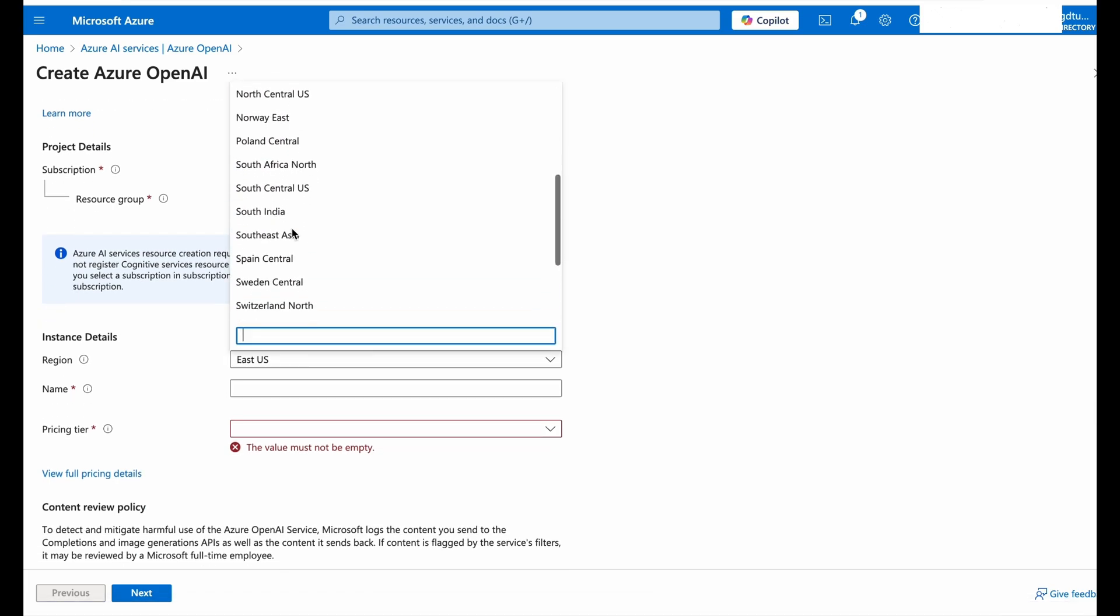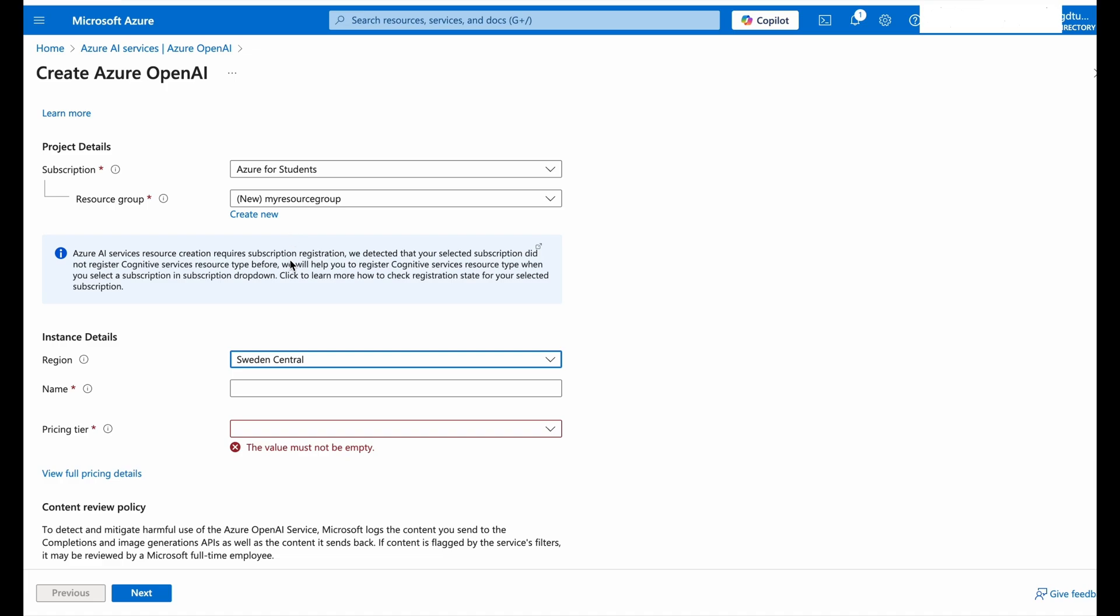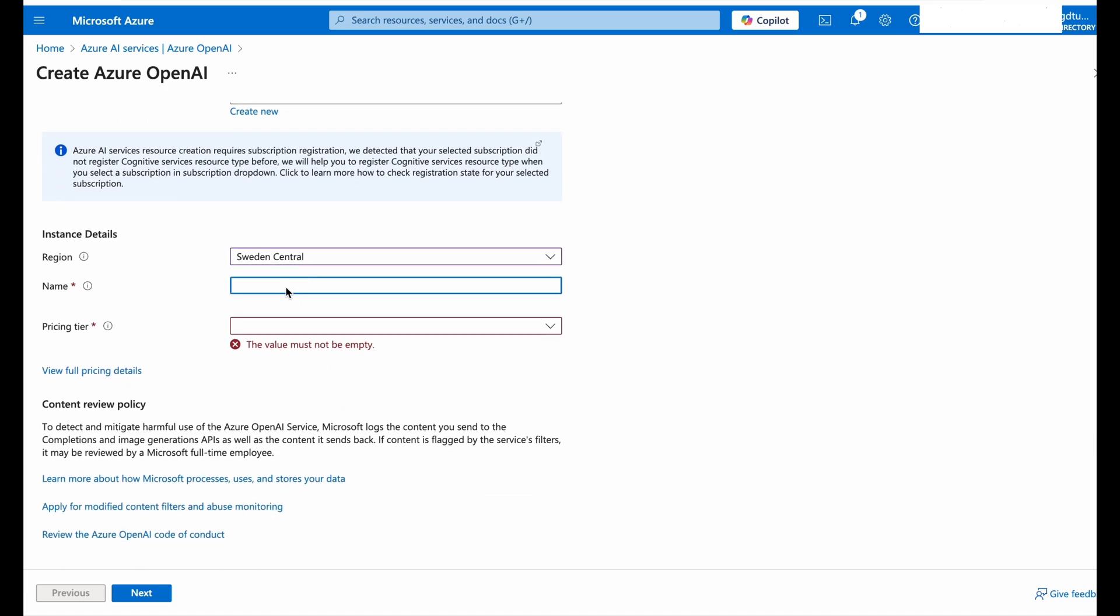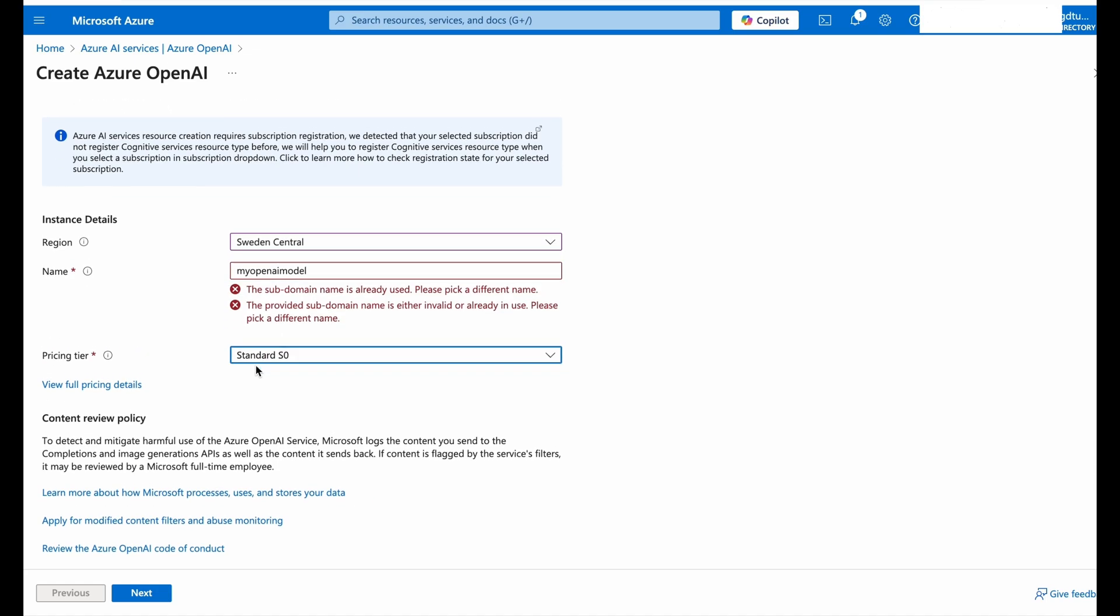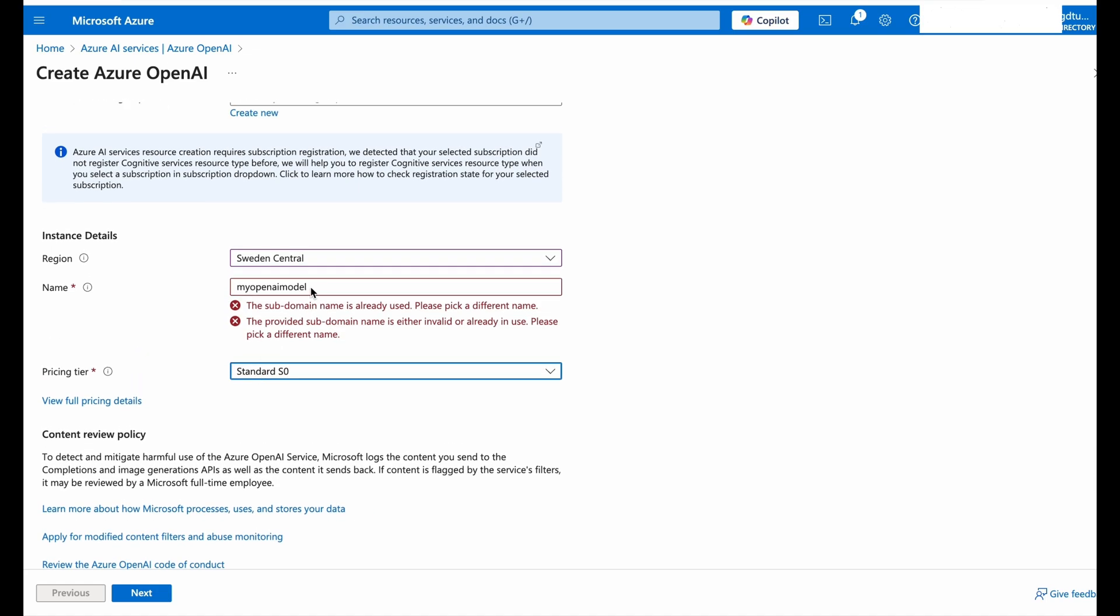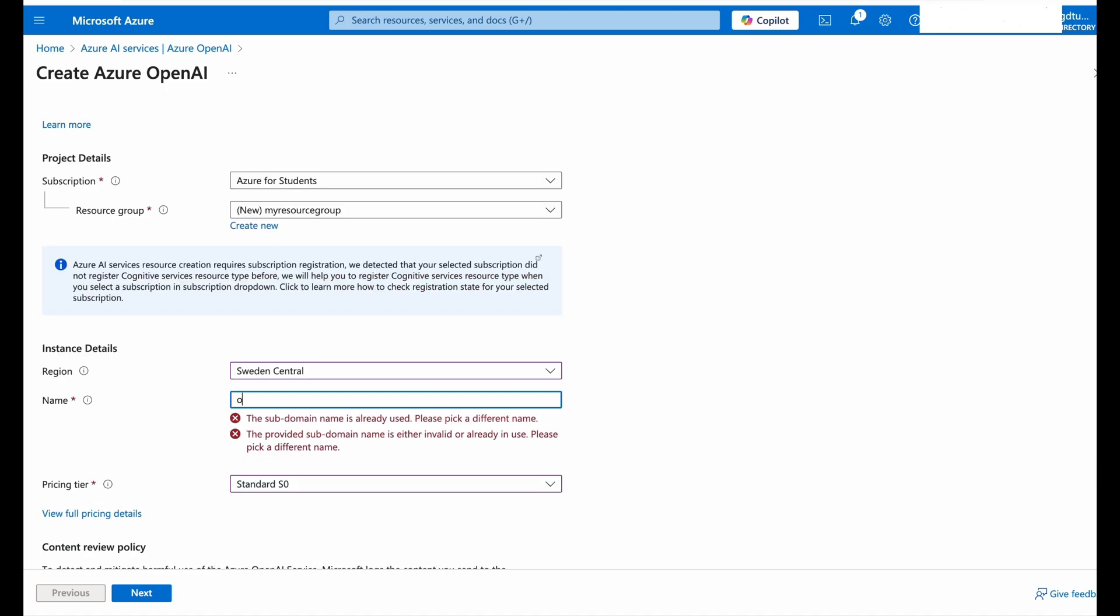You can keep any basic name that you want to. Now select region. I'll go with Sweden Central because one of my teammates told that it has highest speed processors. Now take some basic name but the name should be unique and pricing tier, keeping it Standard. So now click on Next.